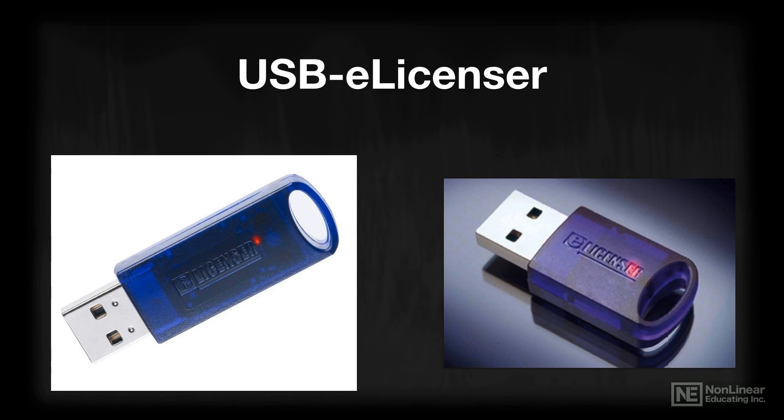It has to be installed in a USB port of the computer upon which you're going to be using Cubase. Now, along with the hardware USB eLicenser, there is software that actually drives the hardware device, and there are some important things to know about that software.